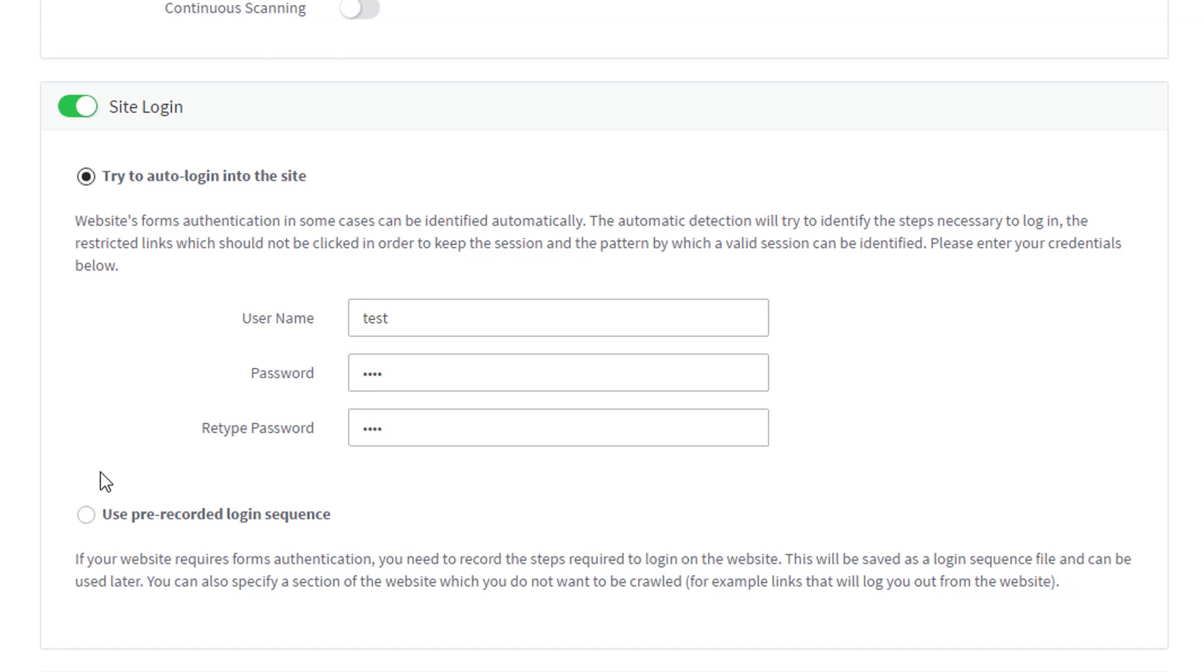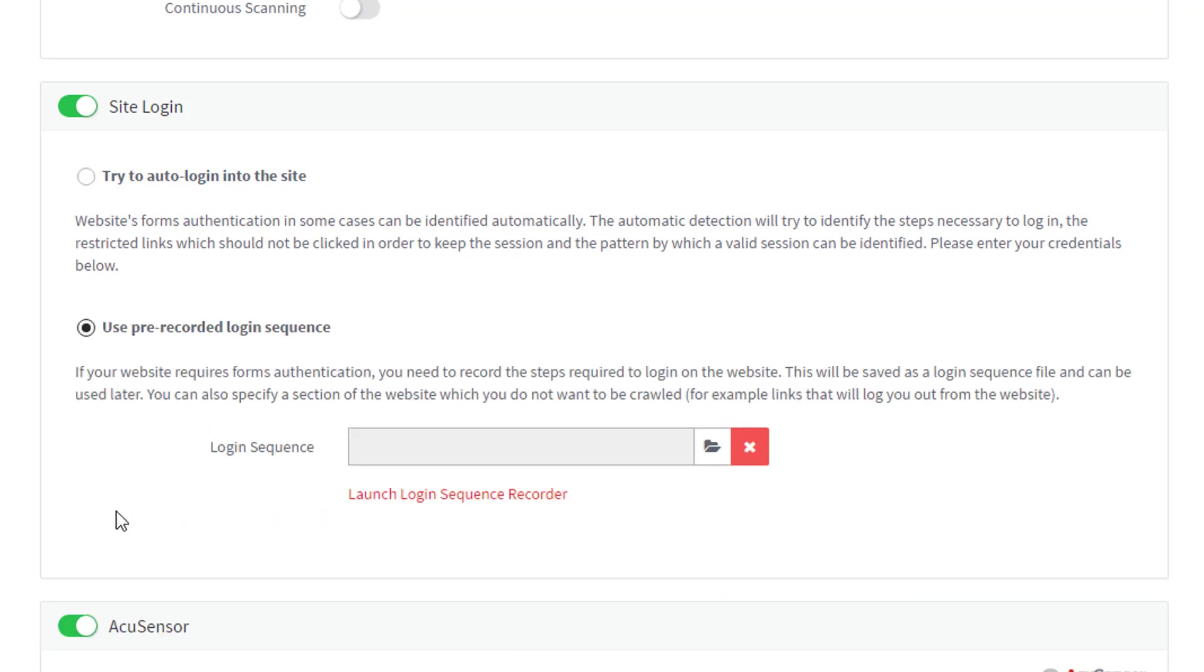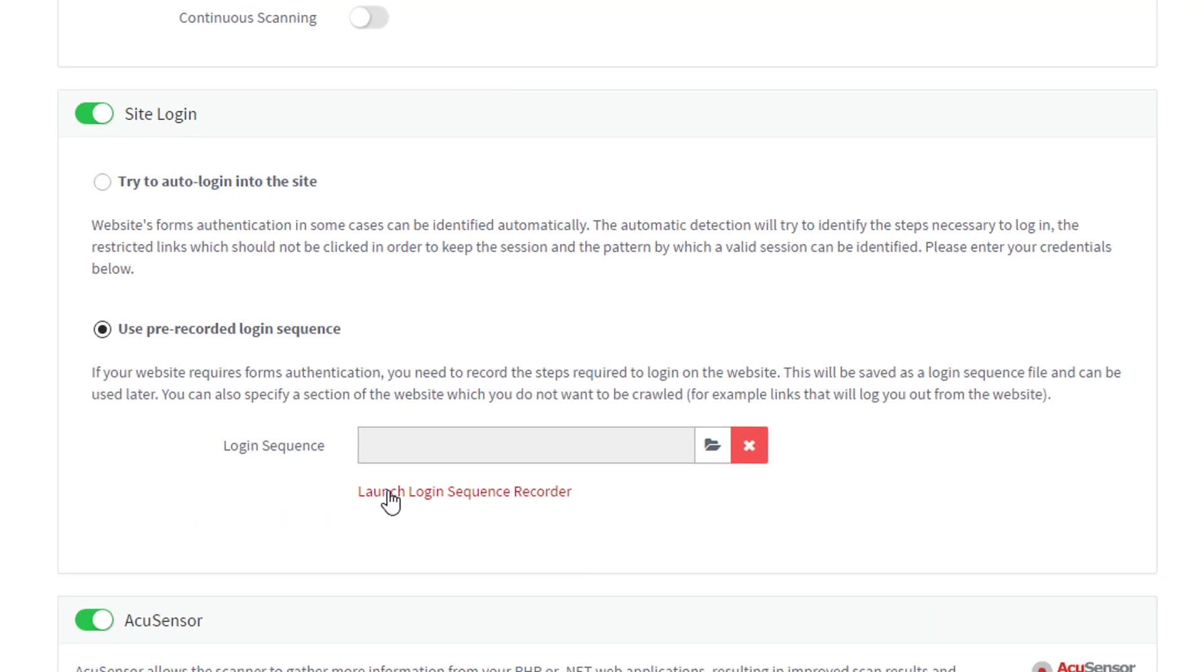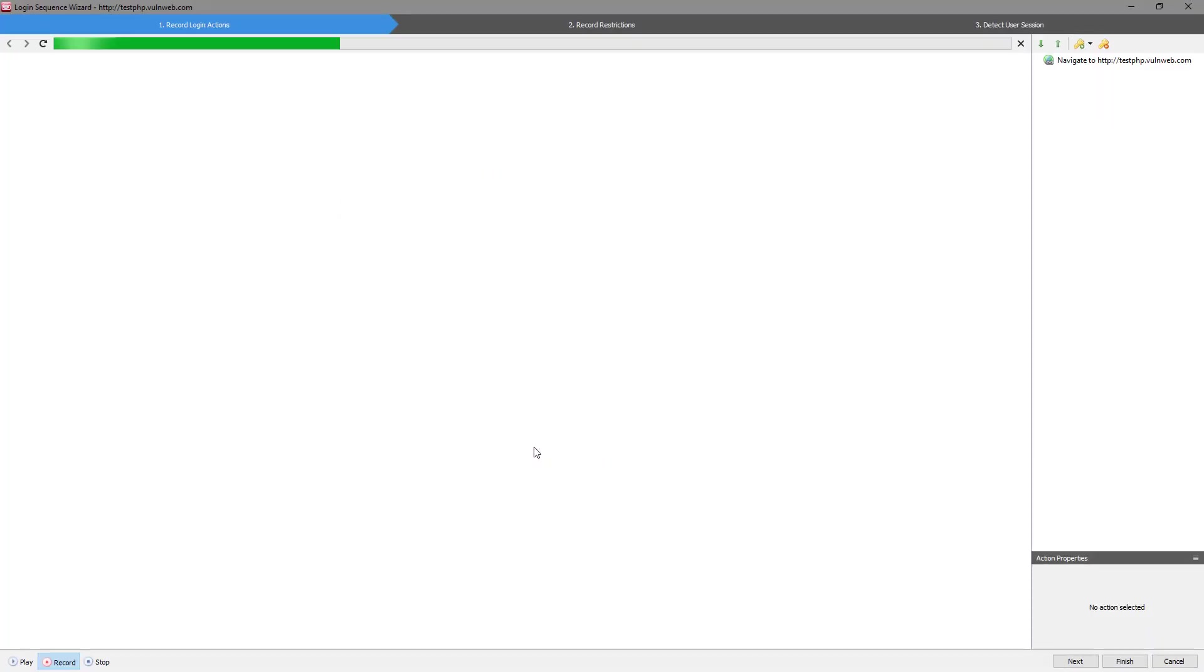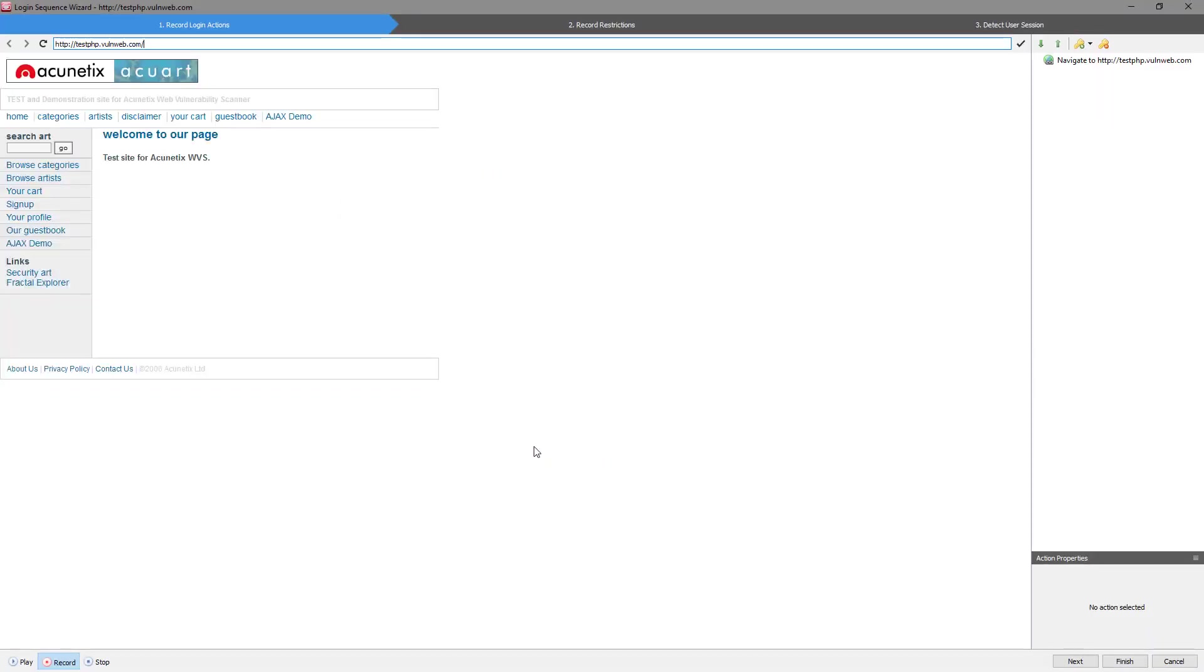For more complex web applications, you will need to create a login sequence. A login sequence is a series of steps which Acunetix will replay in order to login and maintain an authenticated session.